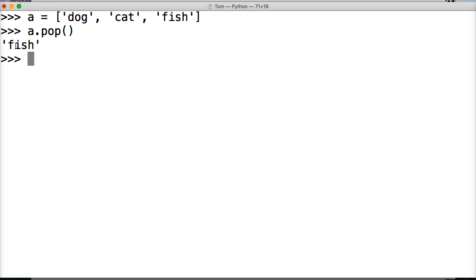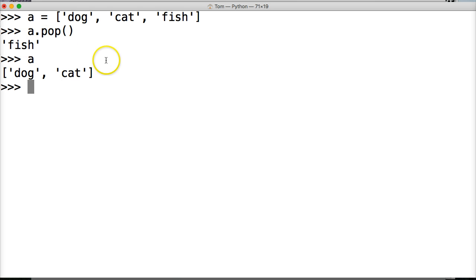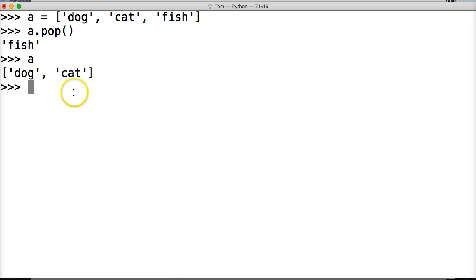Now if I call a again, which is the variable representing our list, I'll get dog, cat. And dog, cat is our list now with fish removed.